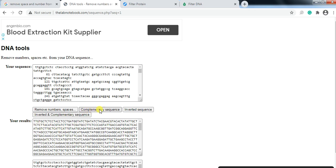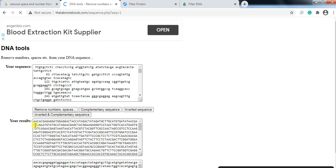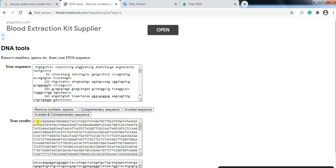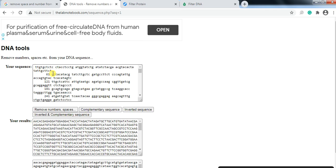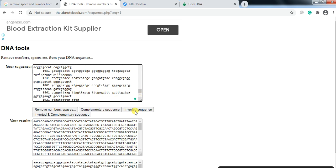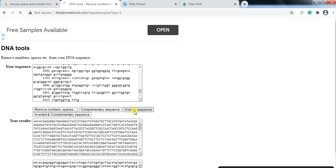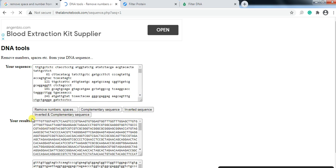If you need the complementary sequence of this, click on complementary so you will get the complementary of that sequence. Here if you want the inverted, means that the 3 prime end went to the 3 prime end and the 5 prime end inverted. Now you have got the inverted sequence of that.